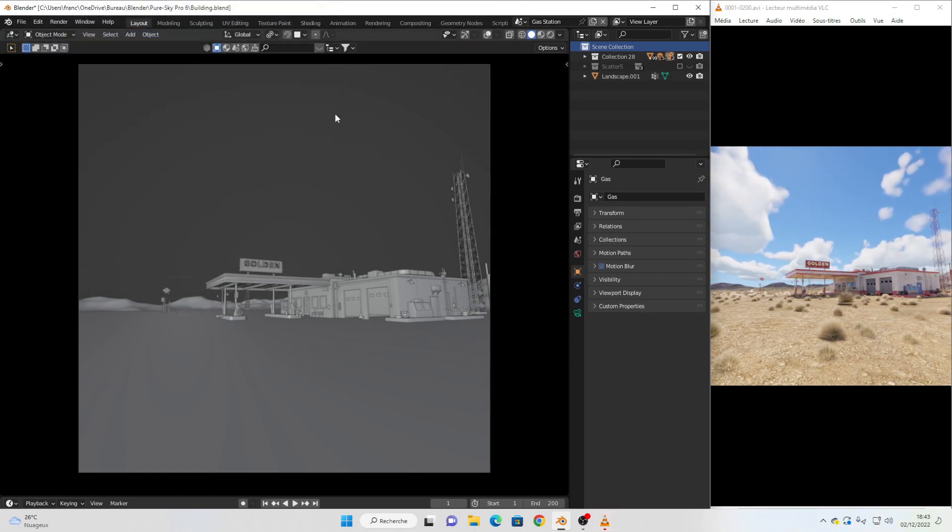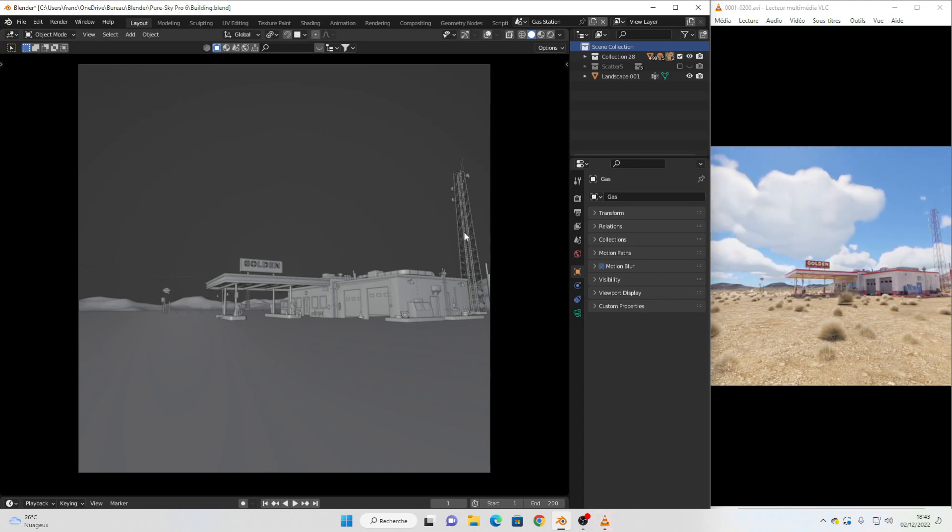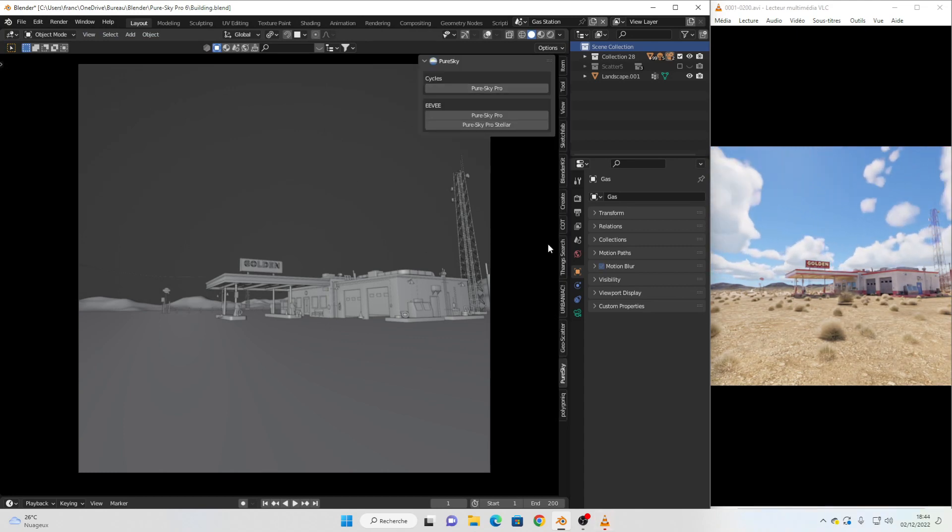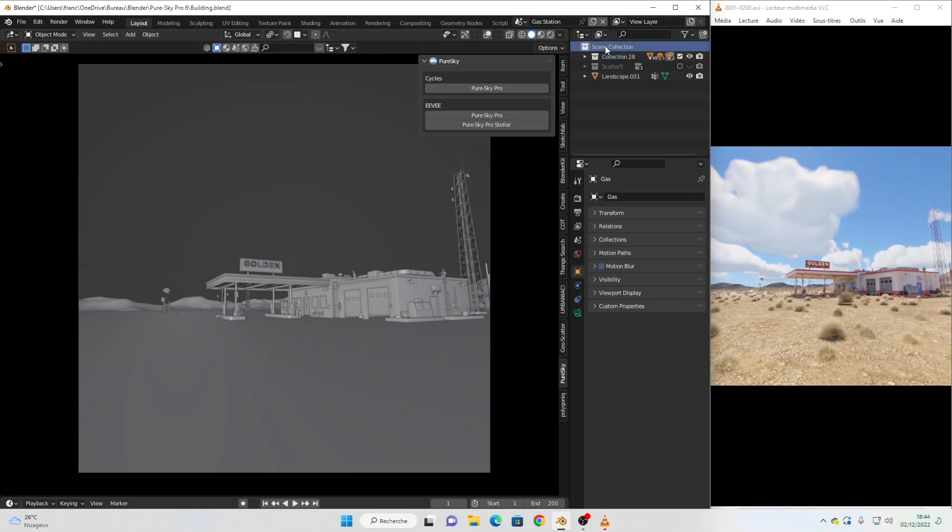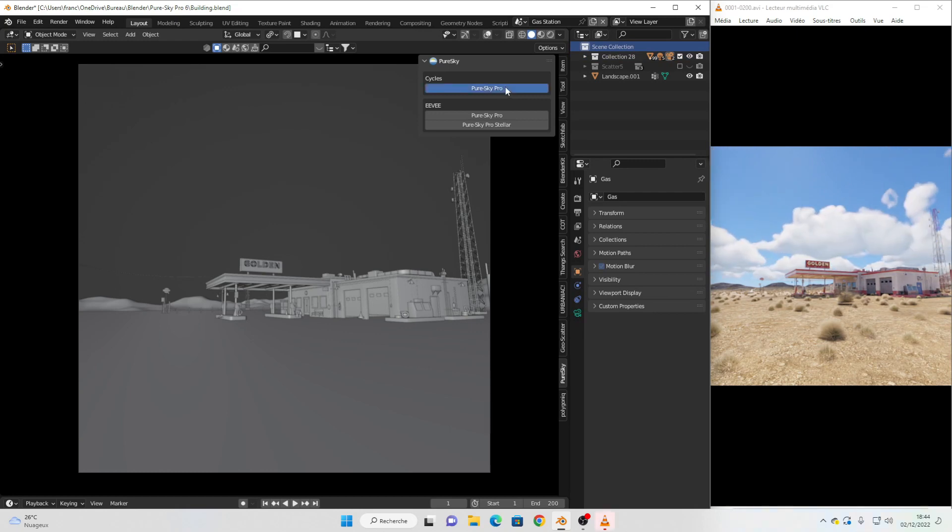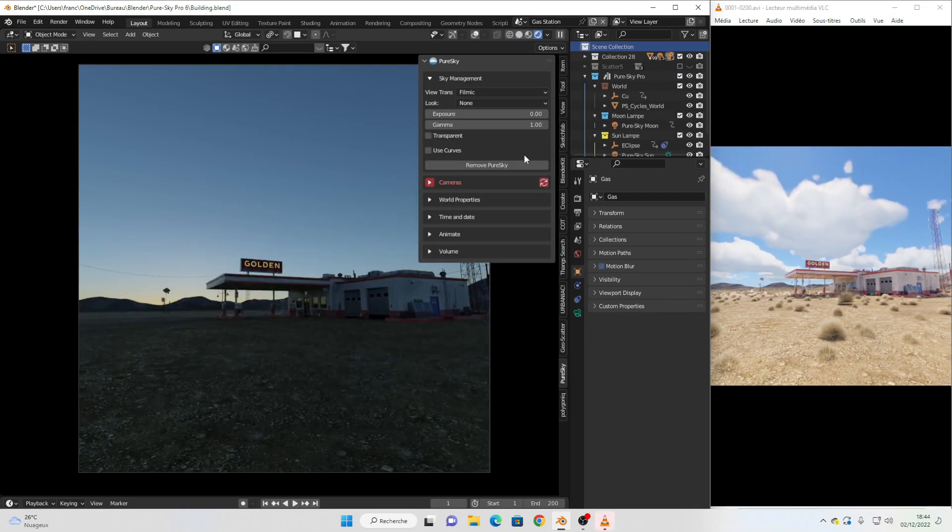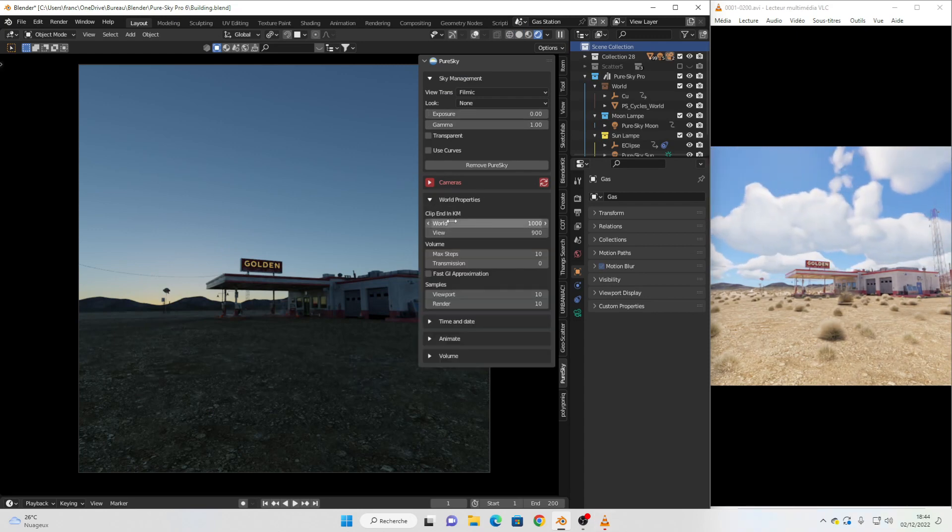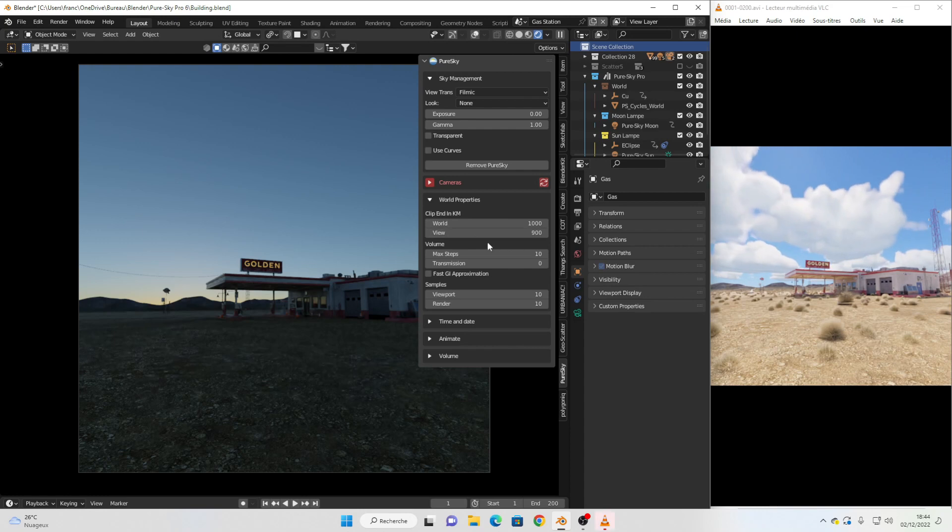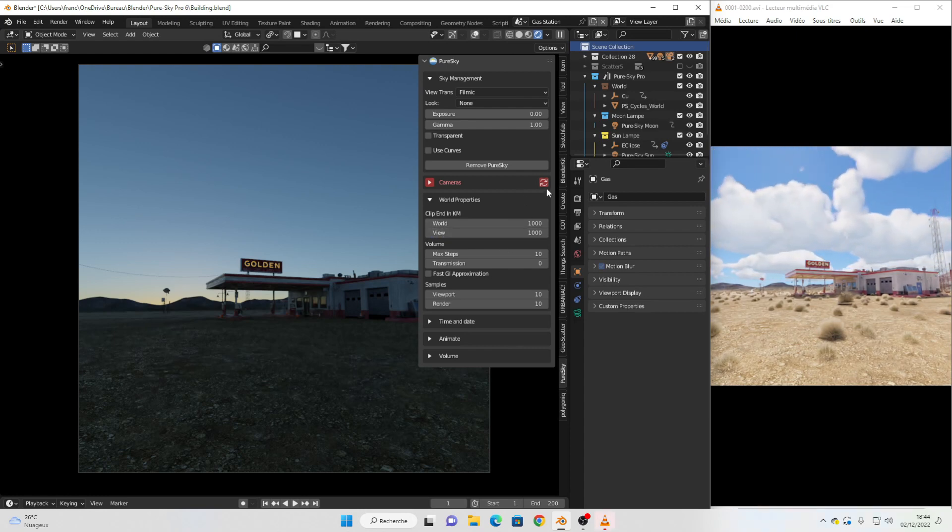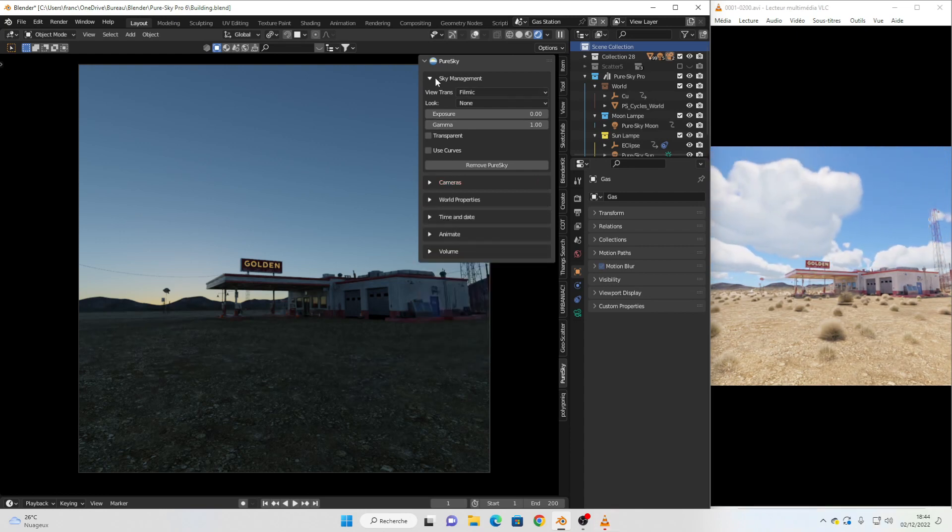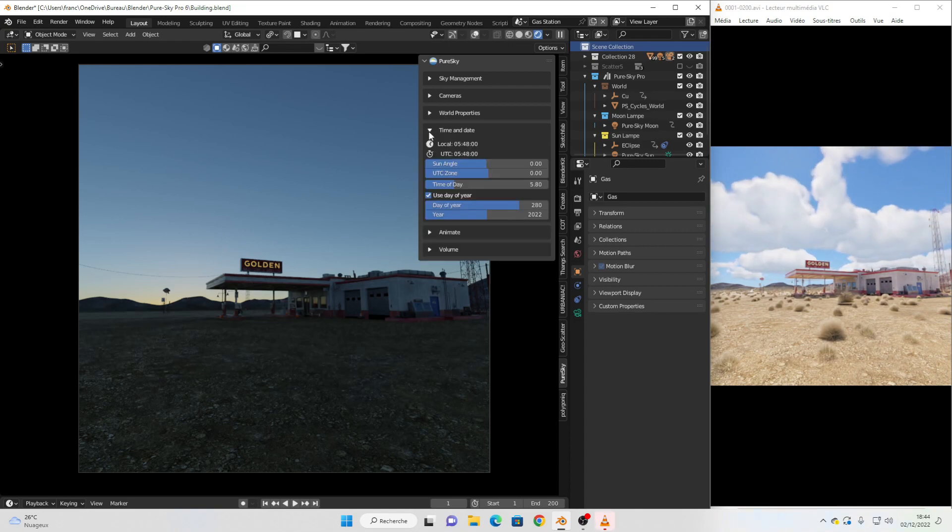Sorry for my bad English, I do my best for this video. Now you can press N, go to this part of your panel and select this collection and press add the cycle version. The first thing to correct is the world setting. Here is the world size and here is the camera view, so you can fix this to the same distance and click to refresh.